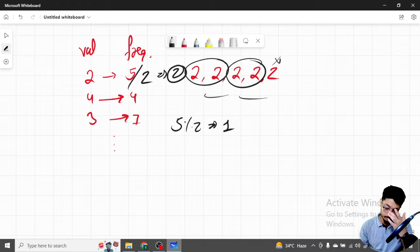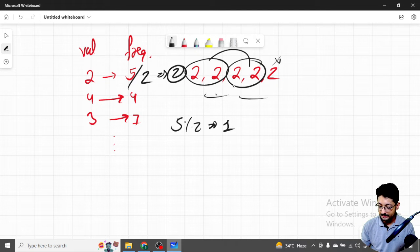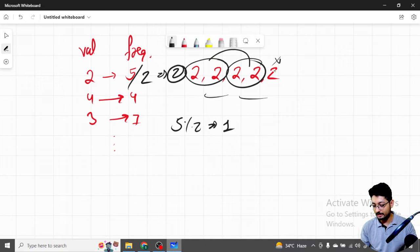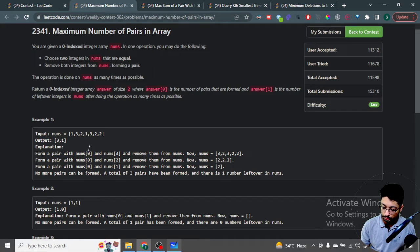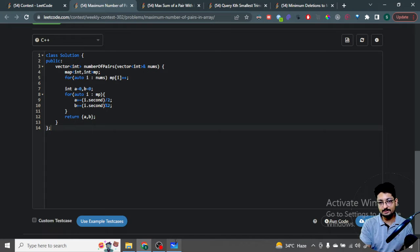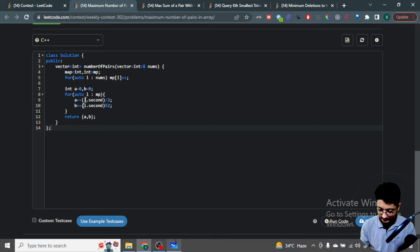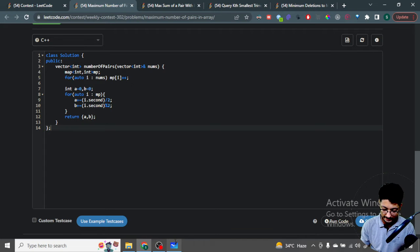For every pair, divide the frequency by two to get the number of pairs, and mod by two to get how many elements are left. Just iterate over the map, and for every frequency, divide by two and add to pairs, mod by two and add to leftovers. Then make a vector with those two values — that's the overall logic for the first problem.